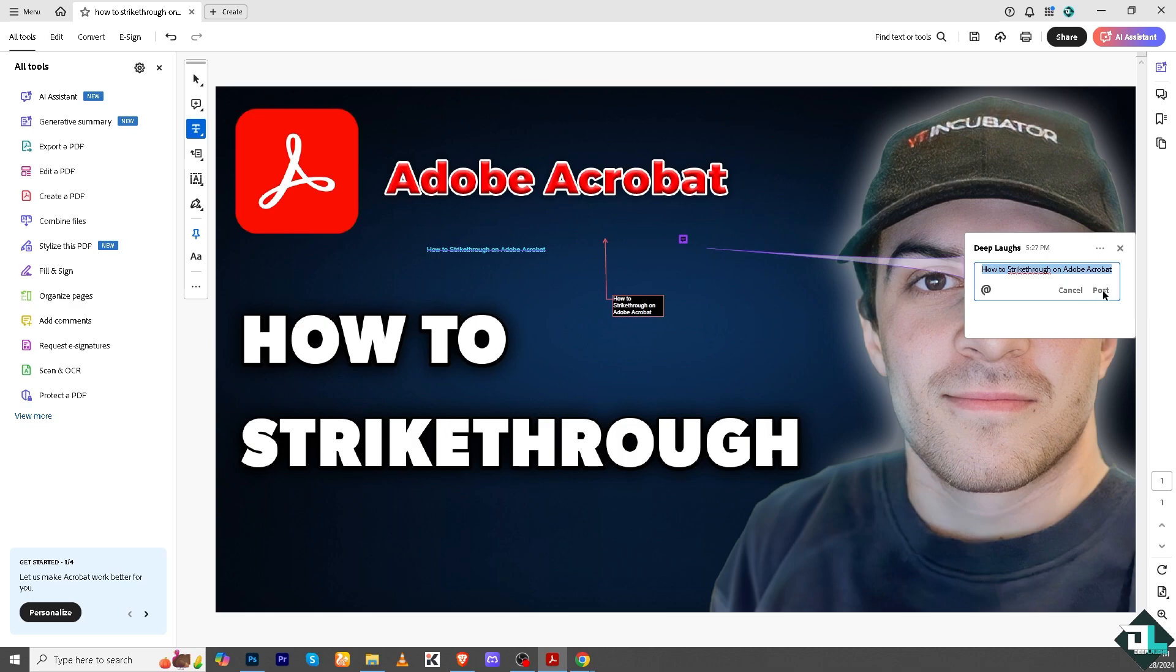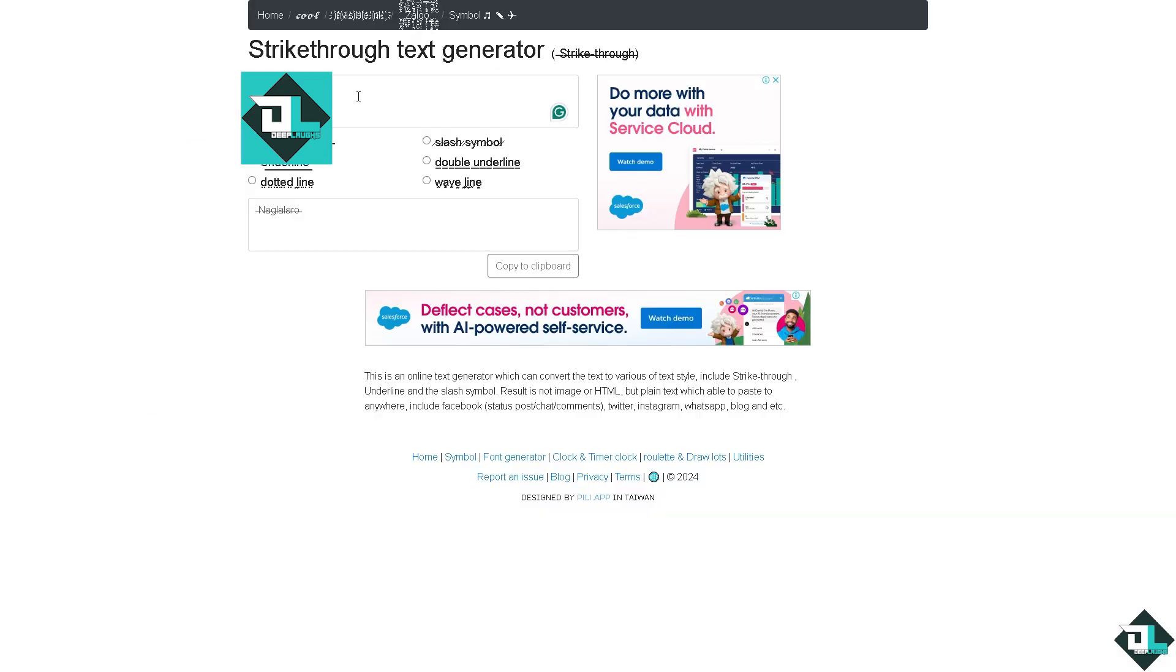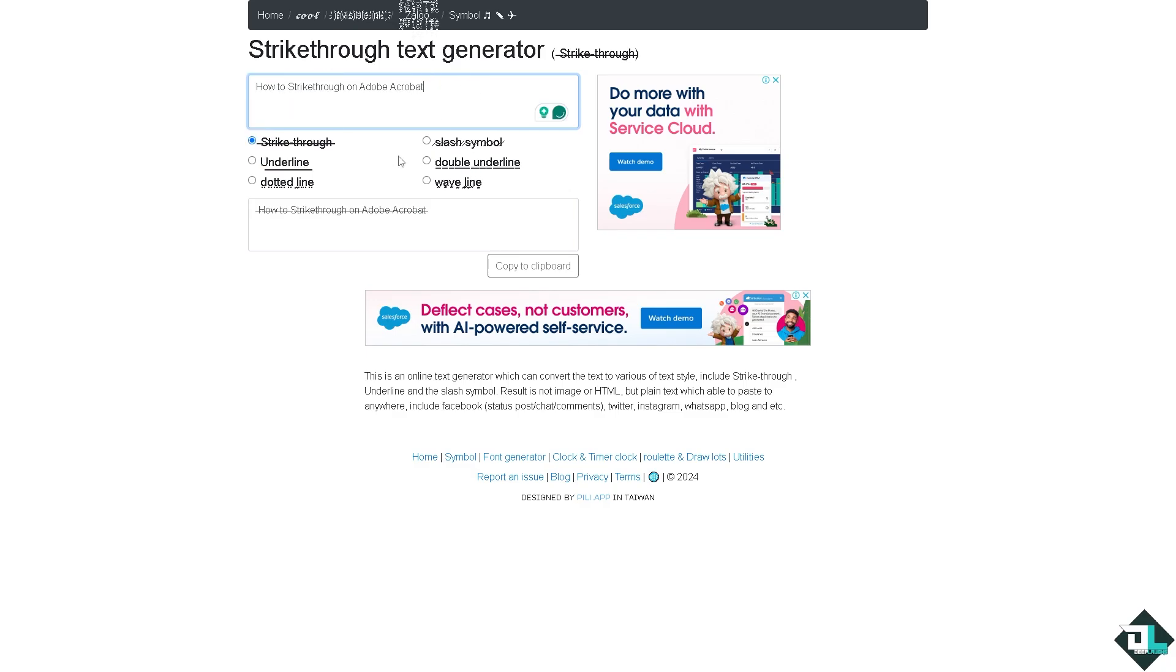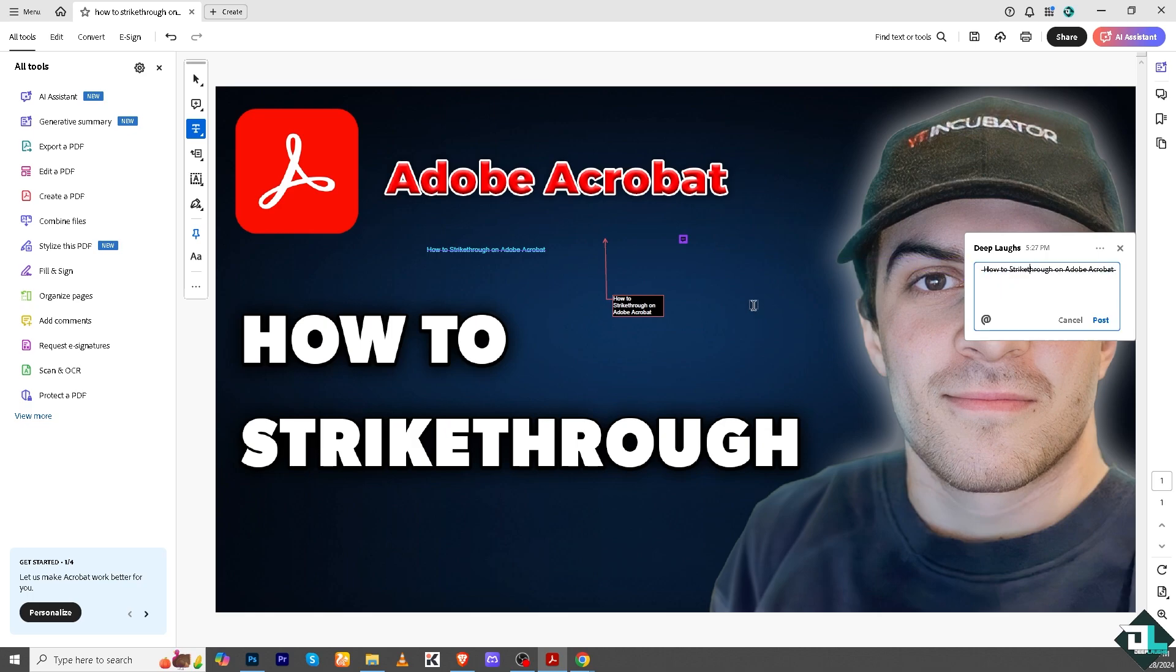You have to manually do it by using some of the third-party platforms like the strikethrough text generator. Type in your text here and copy this to clipboard. I'm going to copy it and then paste it to the Adobe Acrobat. I'm going to paste it as a comment. You see the comment here has a strikethrough.